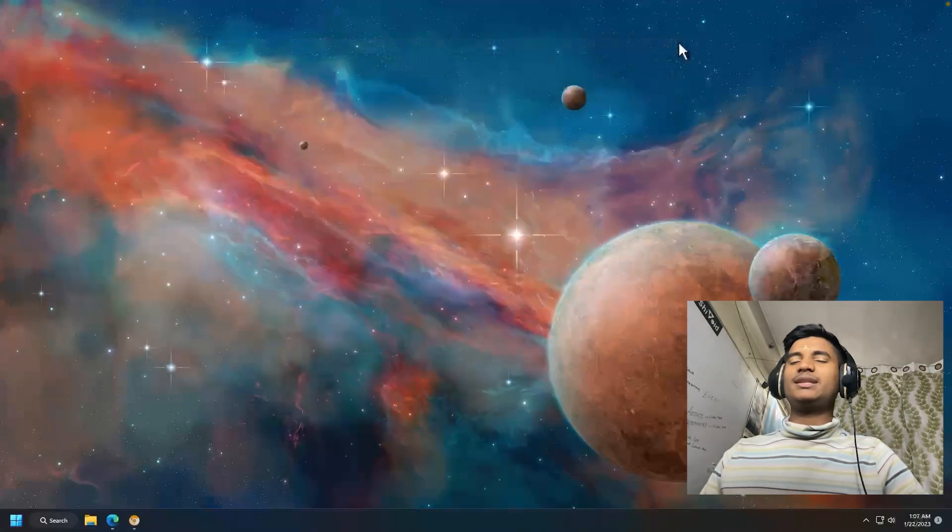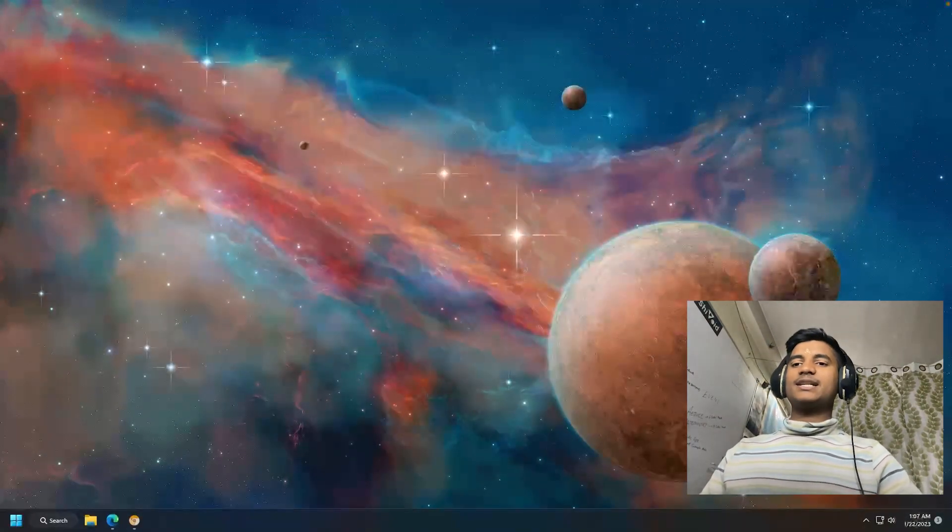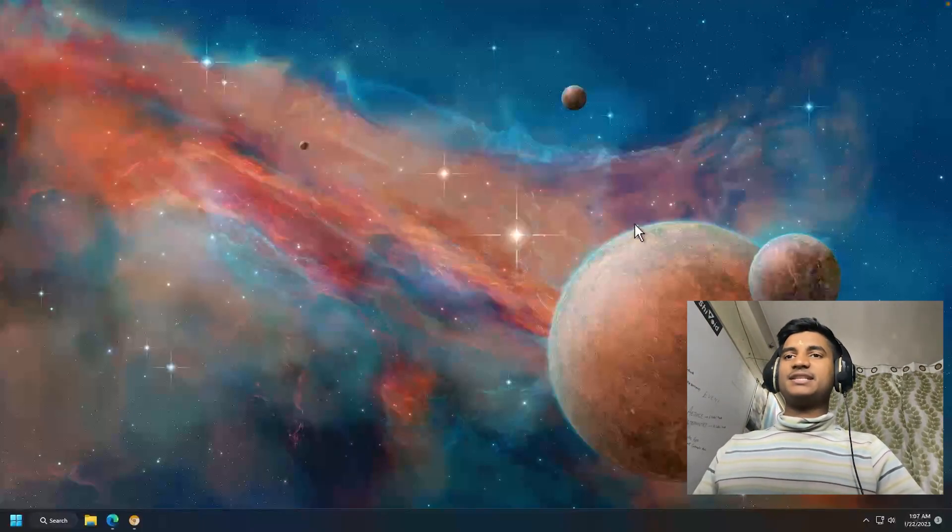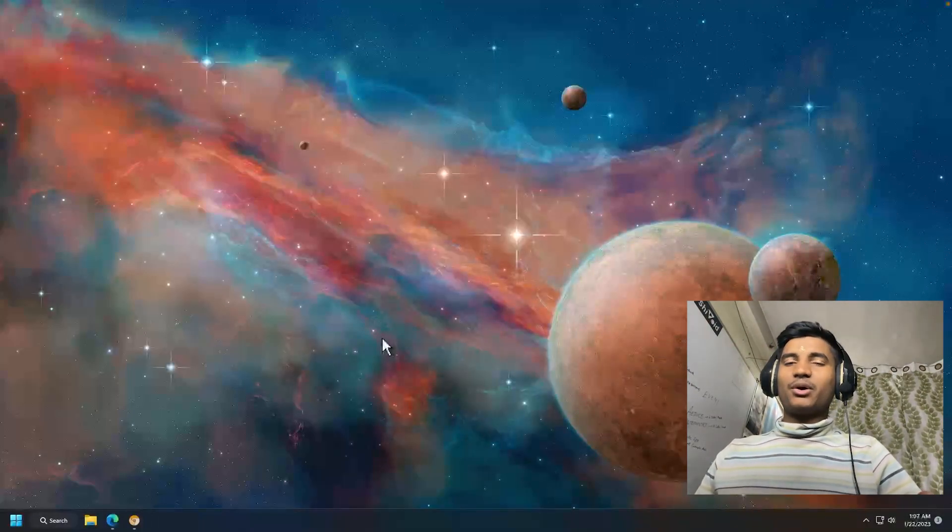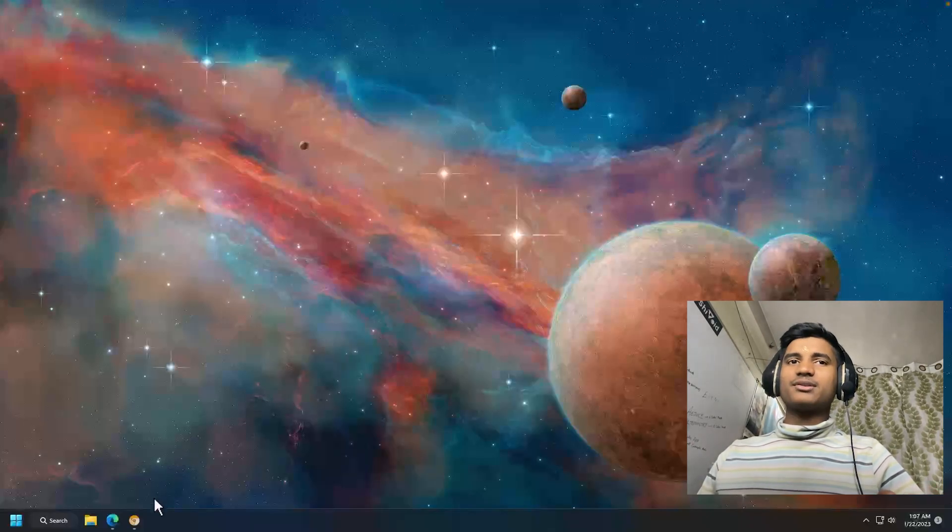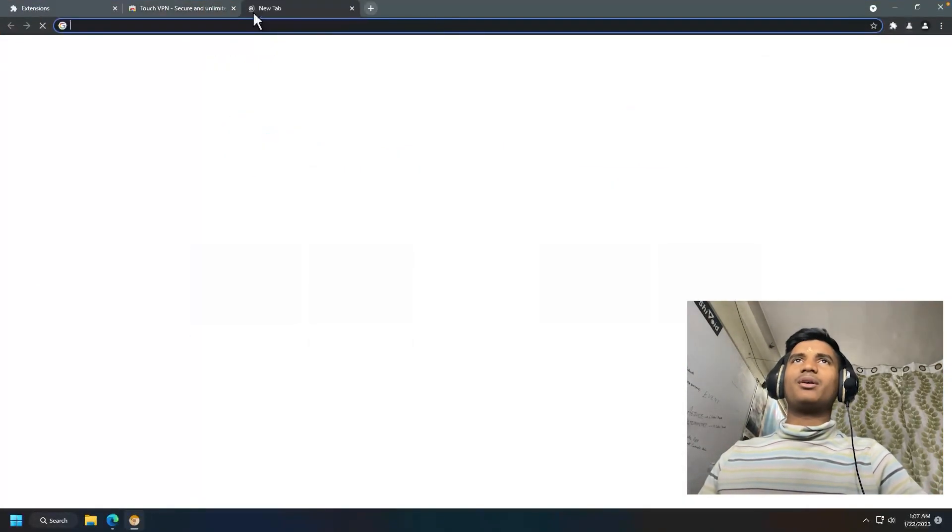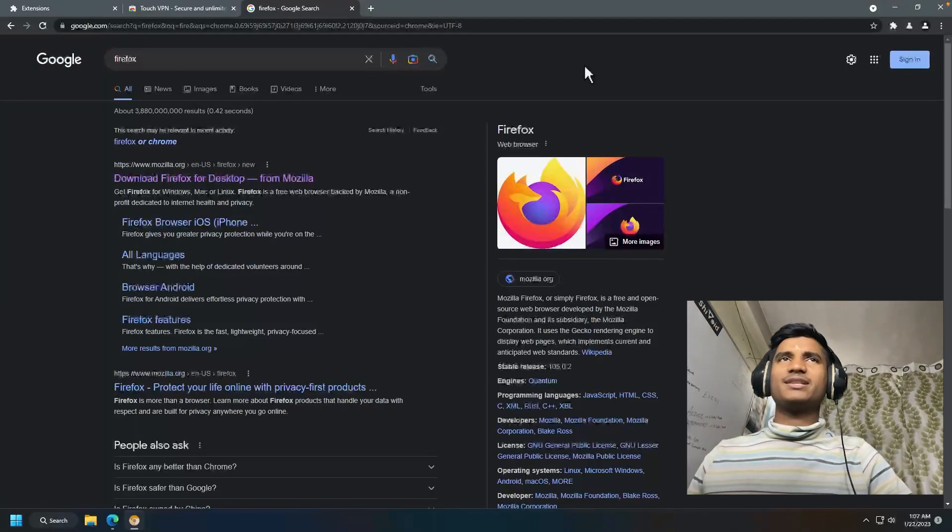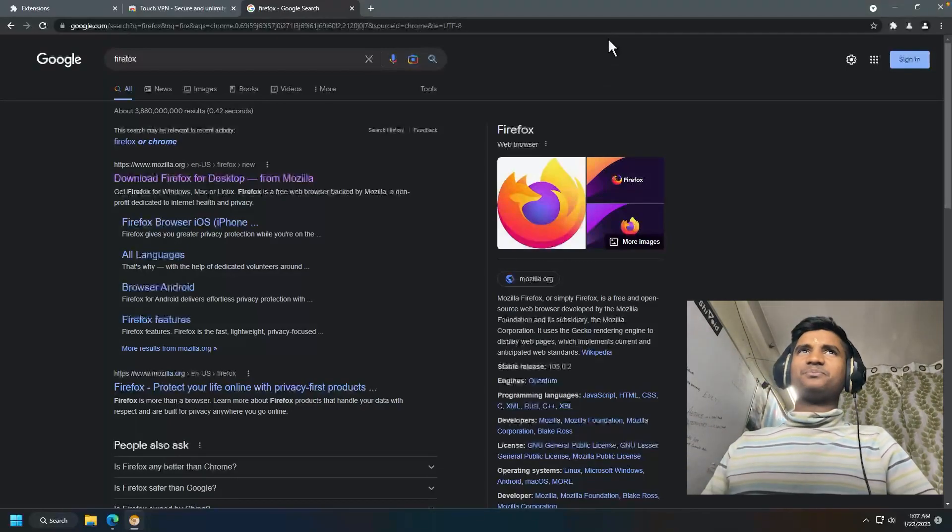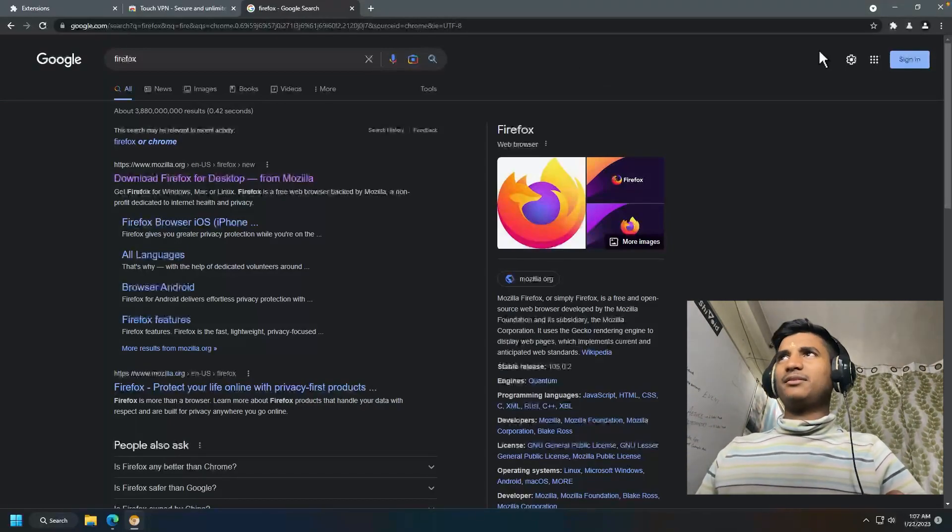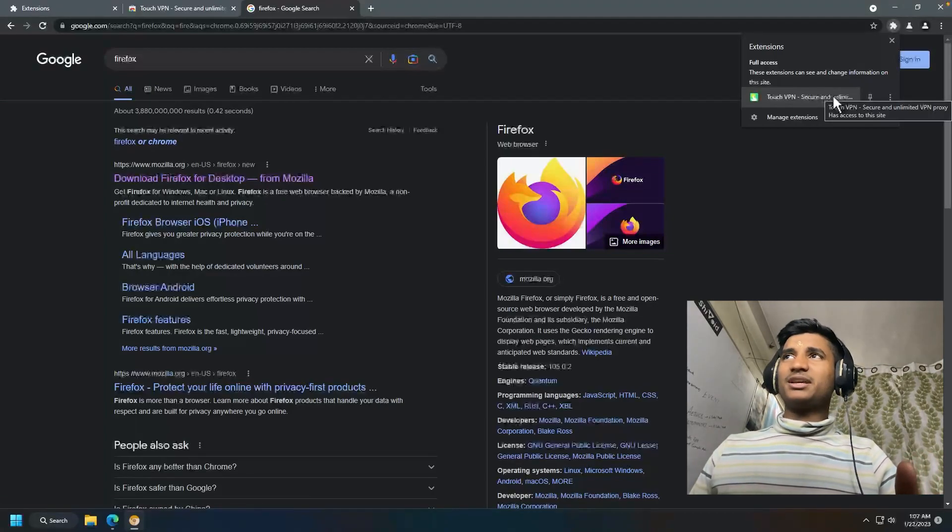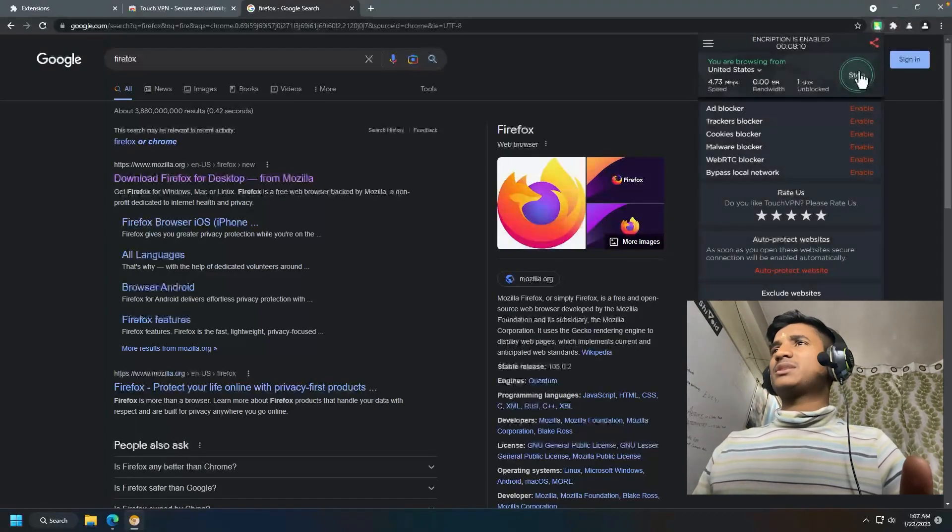That is the fourth step. Now the fifth step is changing our browser. Instead of Chrome, you can use Firefox, Opera, or Edge. Install any browser and do the experiment to see if ChatGPT is working.